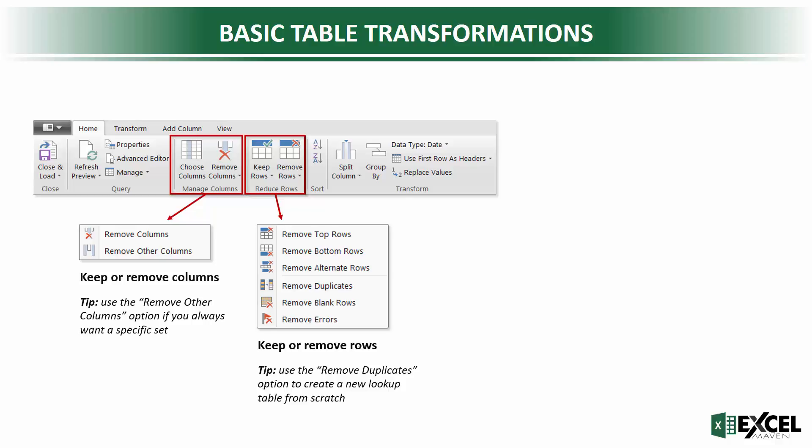You can also get rid of blank rows or errors, which is nice. And one tip here, you can use the Remove Duplicates button if you want to create something like a new lookup table or a column containing just a unique set of values. From there, you've got sorting options, A to Z, low to high, kind of the standard stuff.